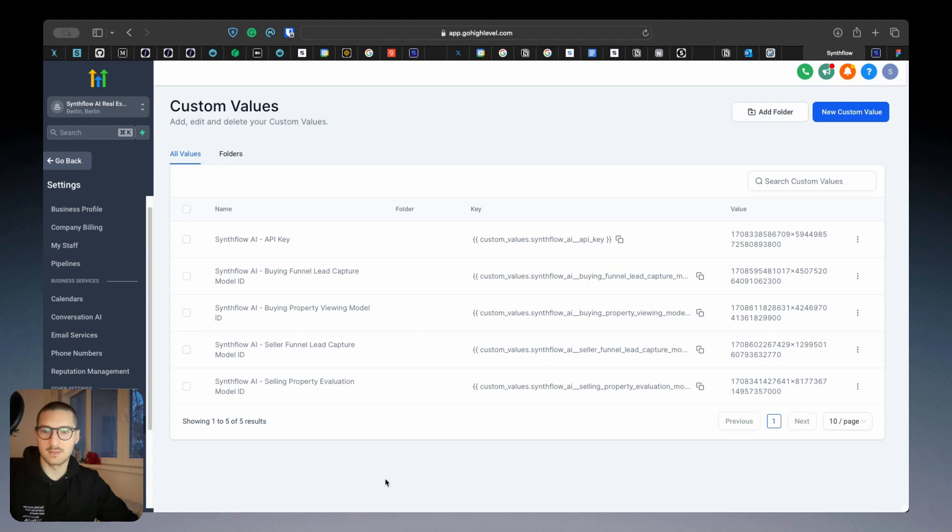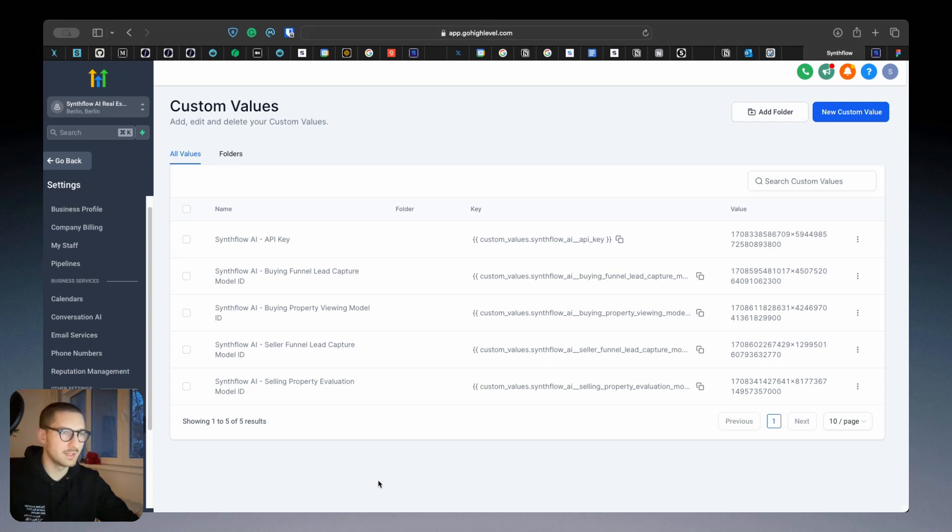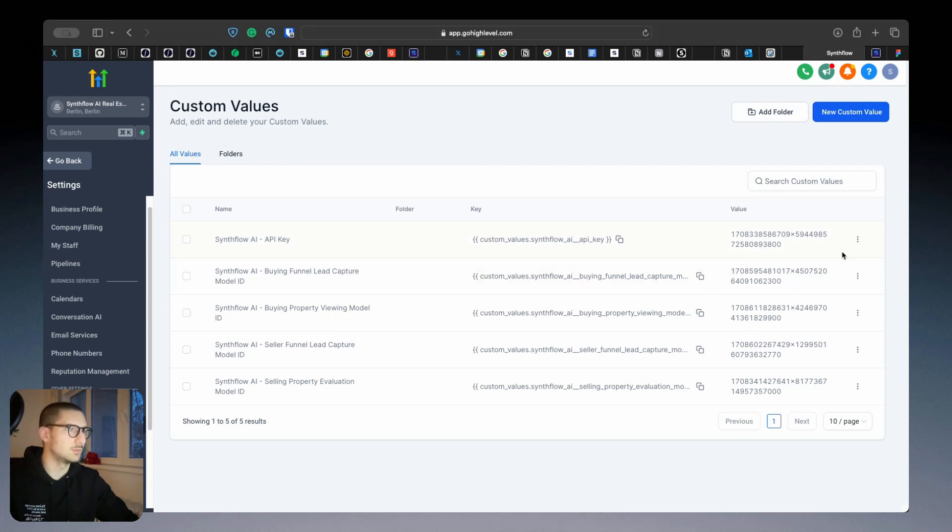Five new custom values that will be used all across the snapshots for calling and receiving data from our app. The first one is pretty straightforward: Simple AI API key. You'll have to bring this from our app.